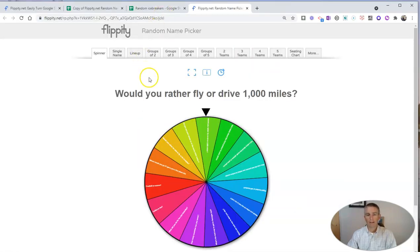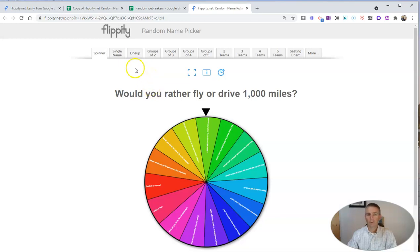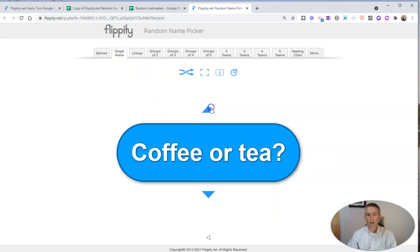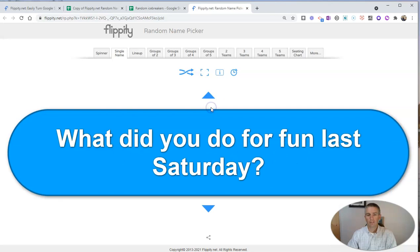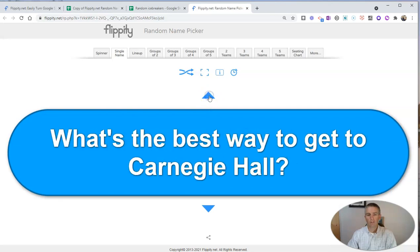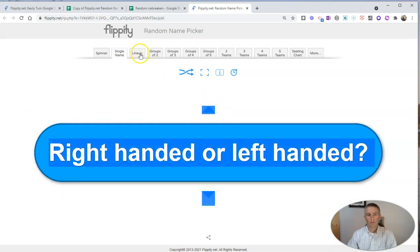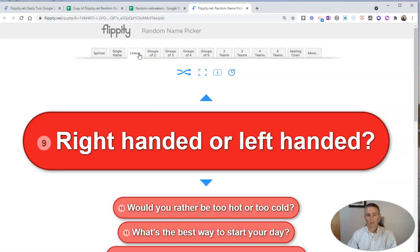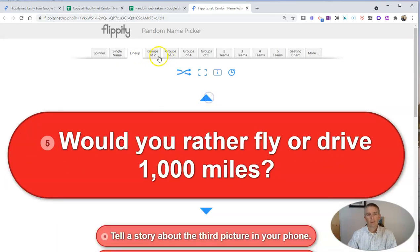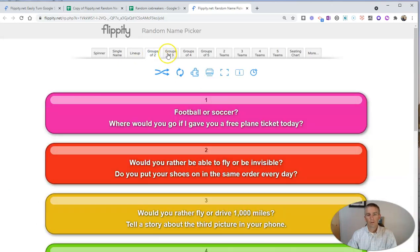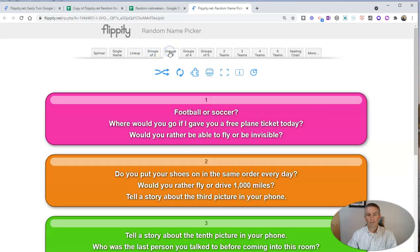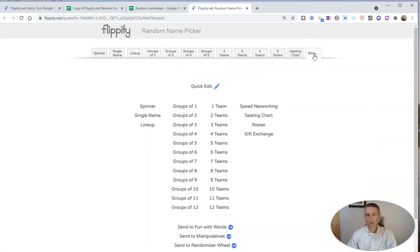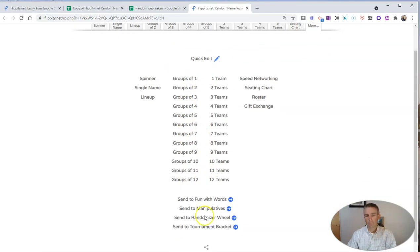Now, back here on this page, we have some other options. You can simply scroll through a list of questions if you want to. You can also look at this lineup option. You can group the questions. You can even go over here and edit these things as you see fit.